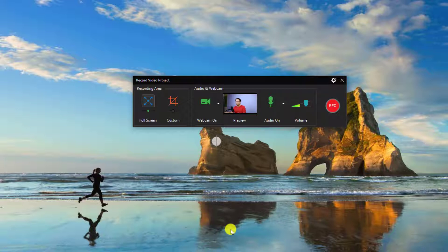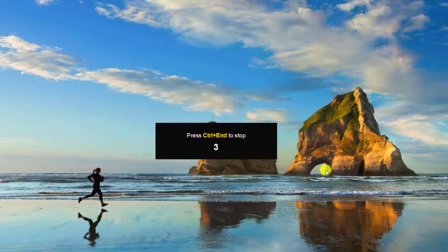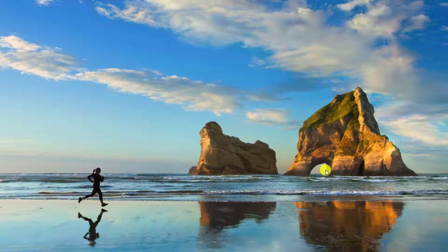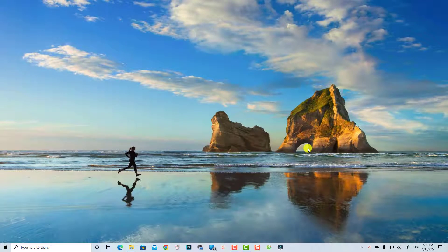Now I have my webcam ready and connected to the software. Click this button to start recording. Let's make a short intro — click the record button and it will count down from three to one. Hello, this is the webcam recording in ActivePresenter. It is very easy to start and stop the recording. You can make an intro, an outro, and things like that.